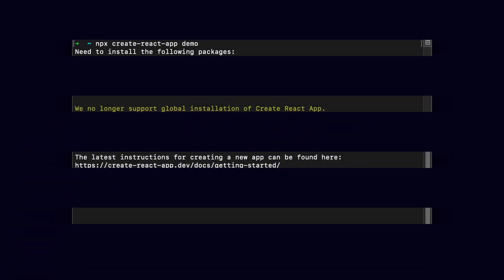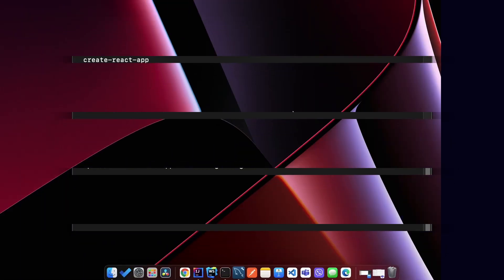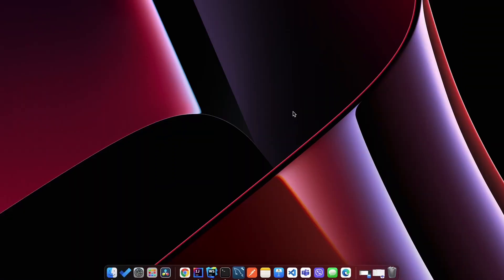Hey guys, what's up! Welcome back to another video. In this video I'm going to solve the error related to the global installation of create-react-app. For that, let me just create a new React project.